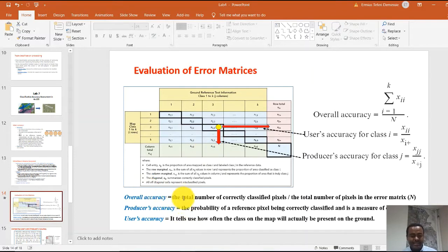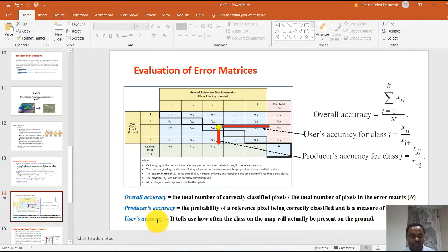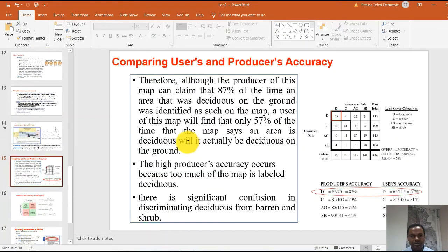Overall accuracy doesn't tell you about incorrectly classified pixels, so you should also report producer's accuracy and user's accuracy. Producer's accuracy tells you the probability of a reference pixel being correctly classified and is a measure of omission error. User's accuracy tells you how often the class on the map will actually be present on the ground. It may be misleading to report only the overall accuracy.